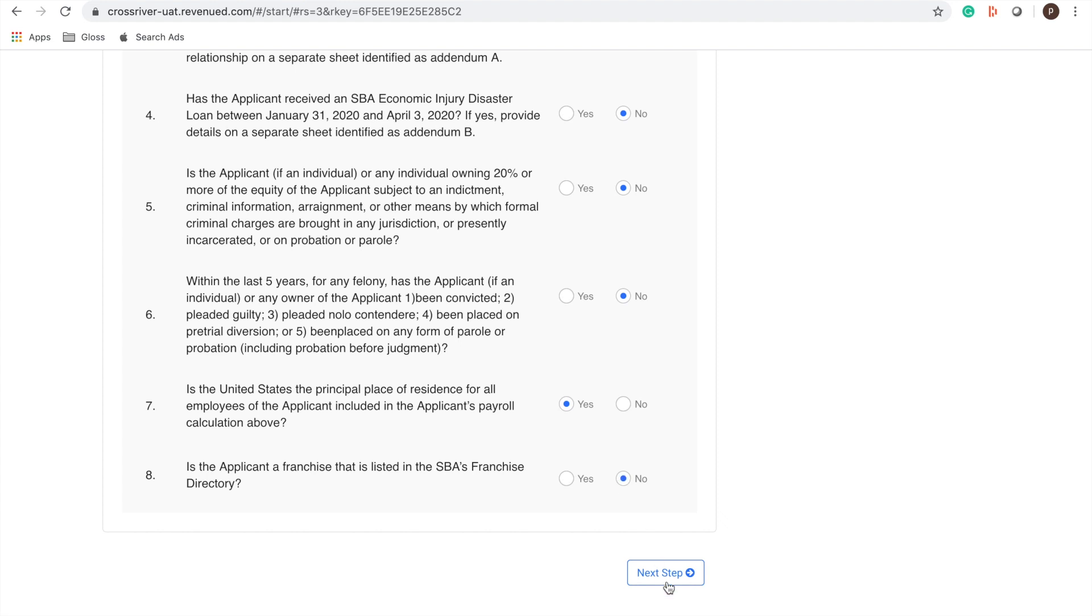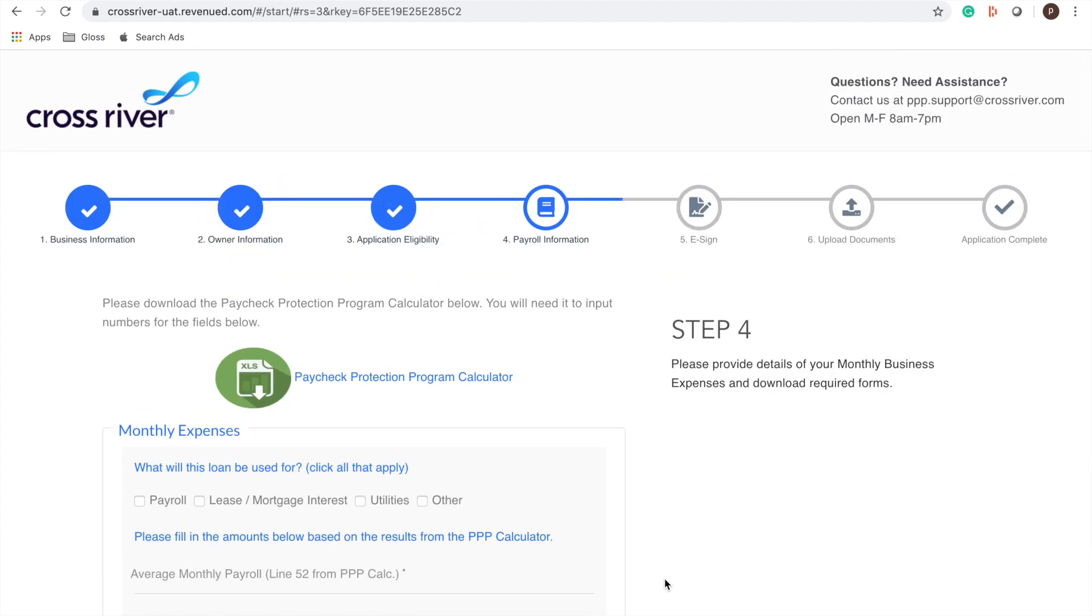All right moving on to our next step. So here you're going to download the payment protection program calculator. I've downloaded it for us already and some of you may already have gotten started with this document because we emailed it to you. No problem at all if you haven't had a chance to go through it. I'm going to walk you through it now.